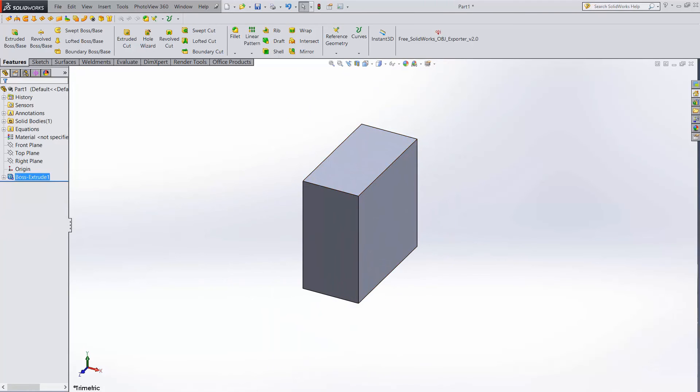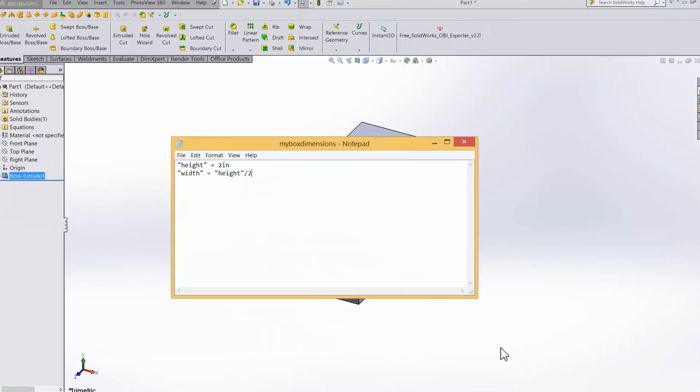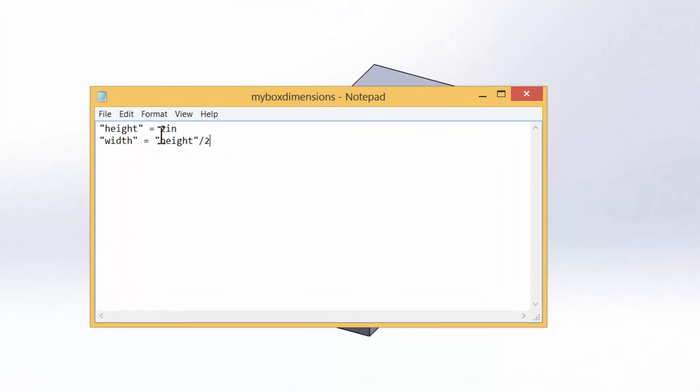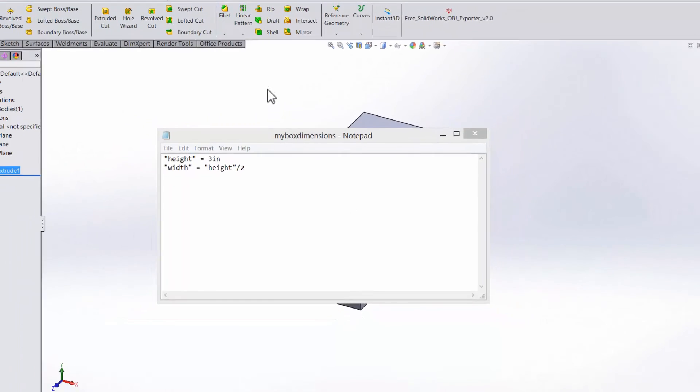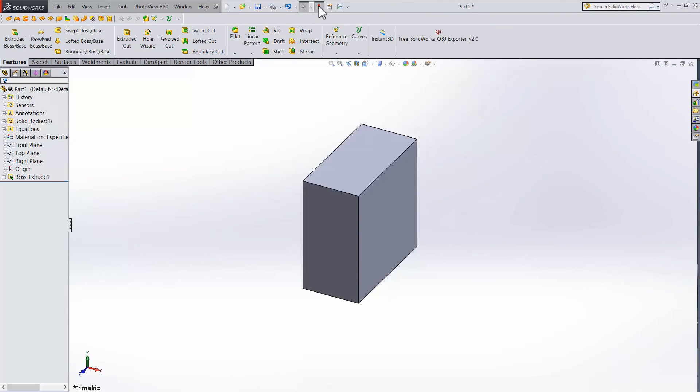If we want to change things, go back to the dimensions file, make the change, go back, and rebuild.